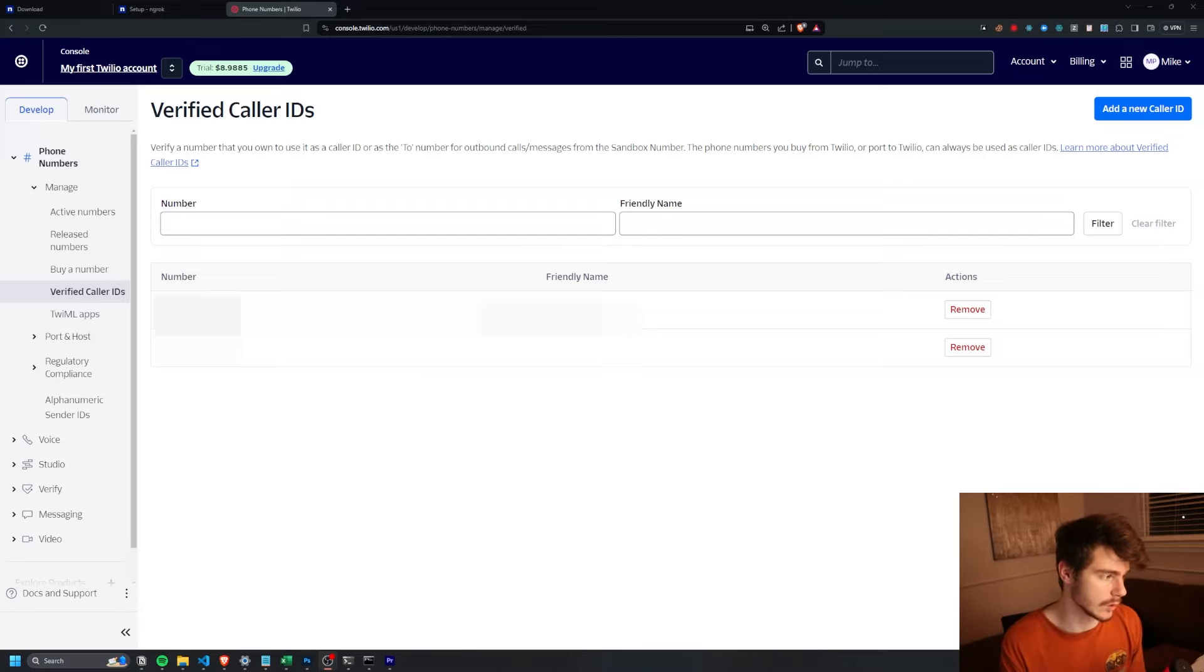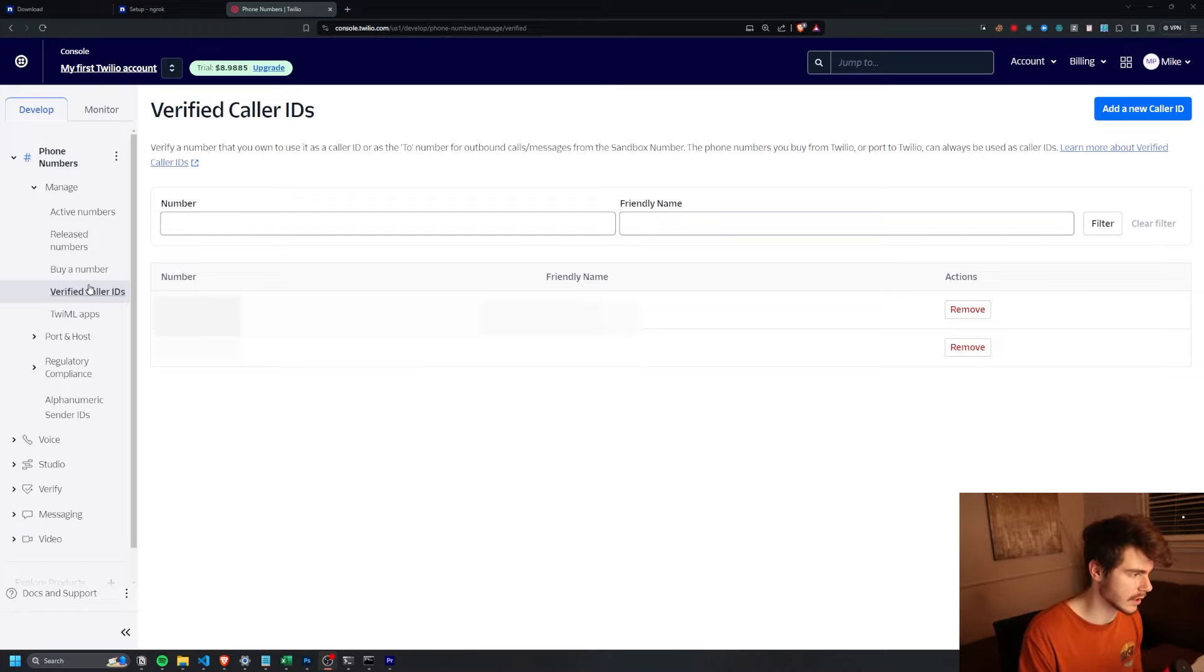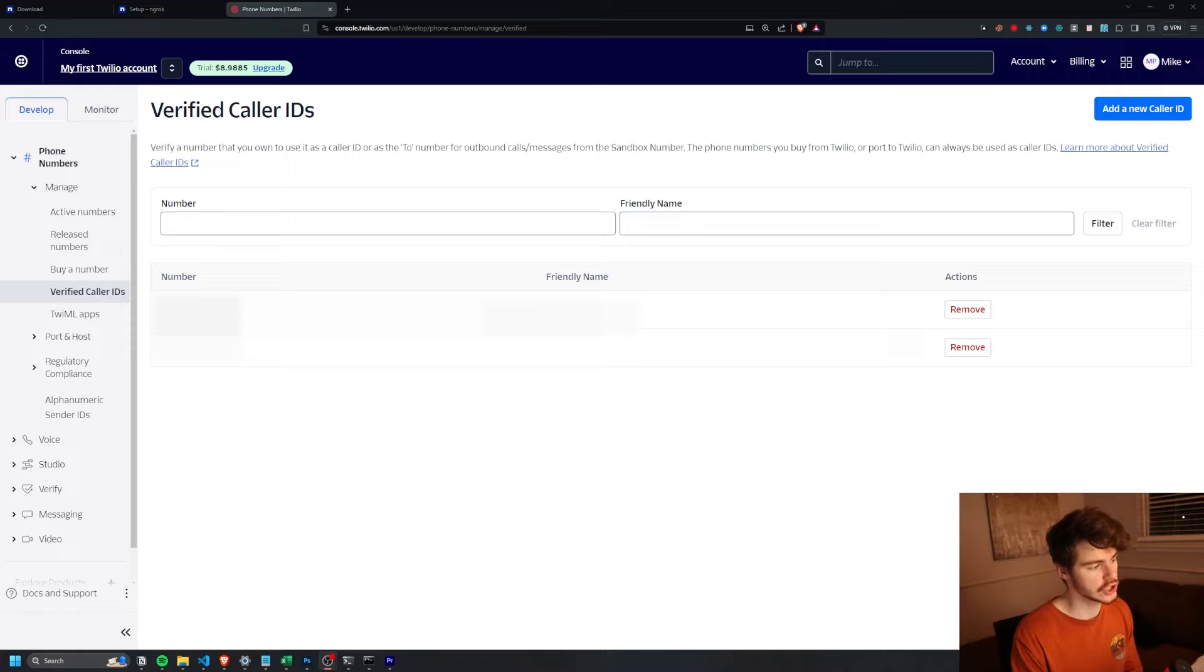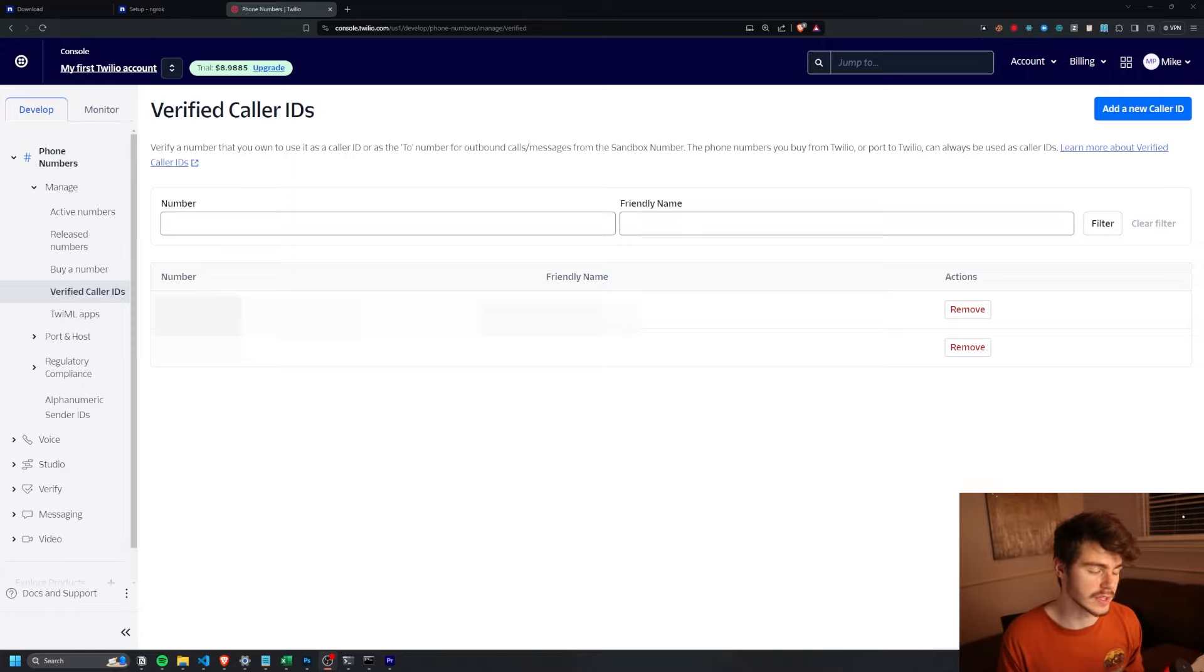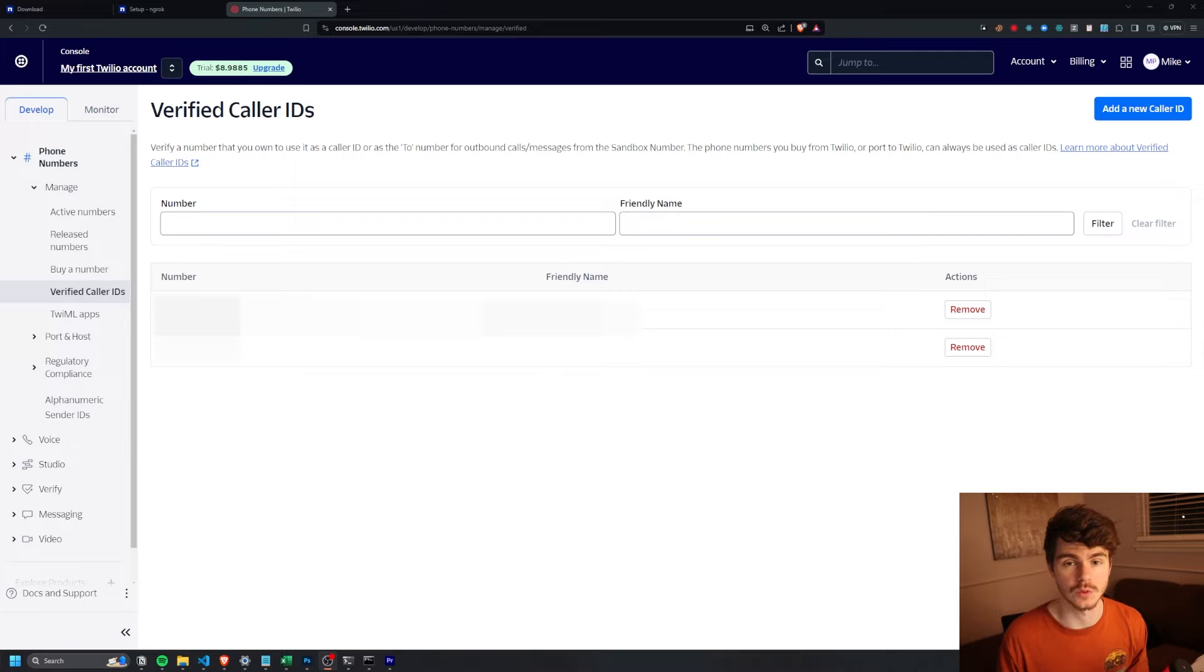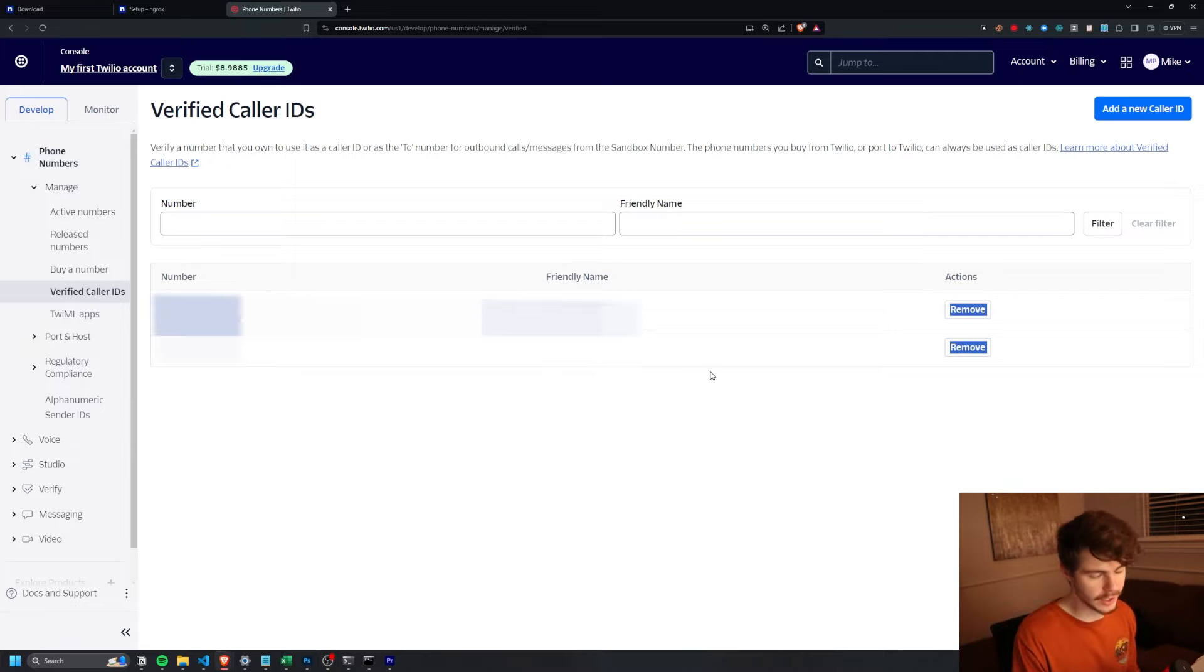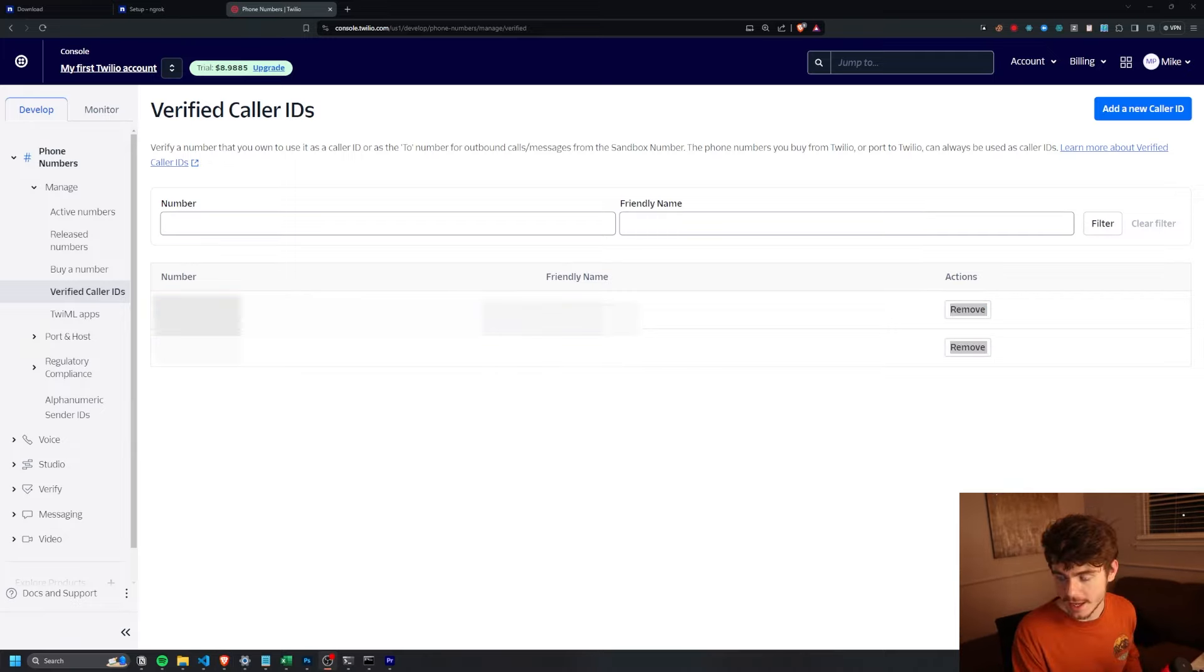And then last thing to set up Twilio is you want to come over to the verified caller ID section here and make sure you add your number in this list. You'll only be able to call the numbers on this list while you're in the free version of Twilio. So make sure you add your phone number here so your call doesn't get blocked by the bot. And we should be all ready to go.